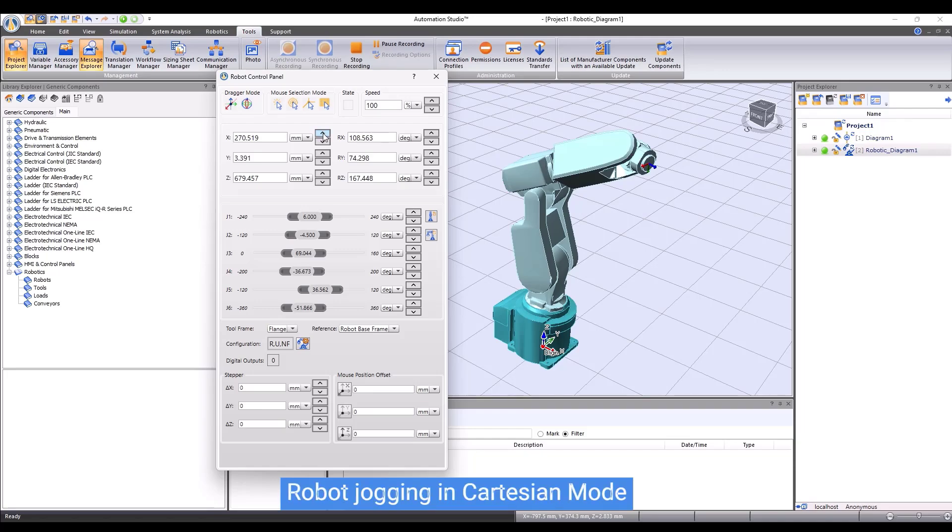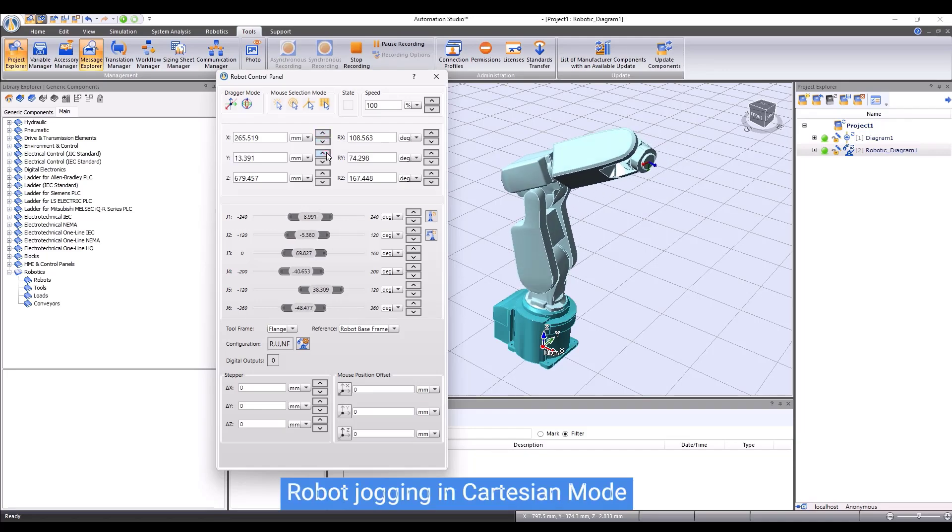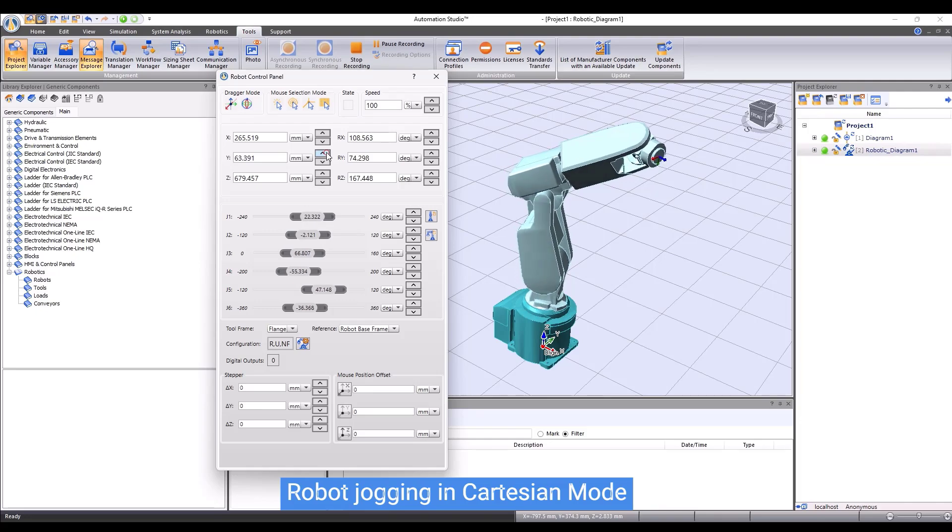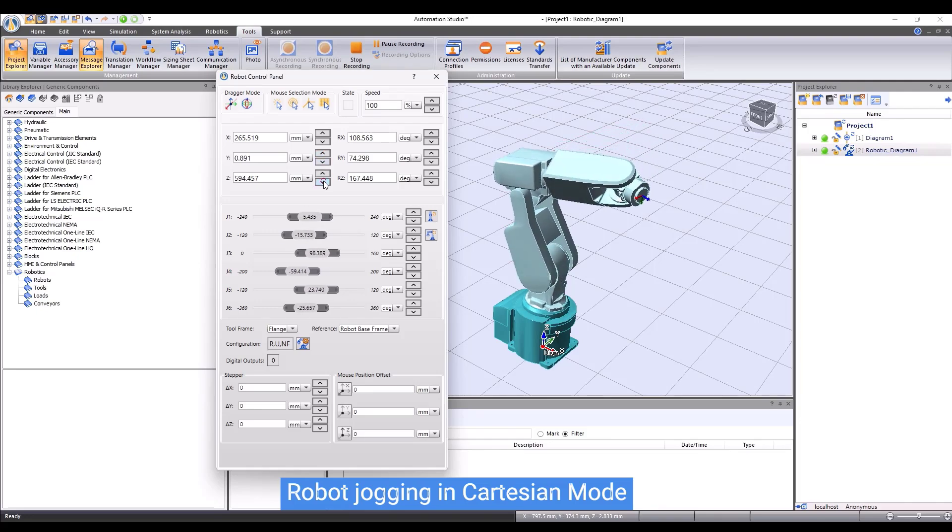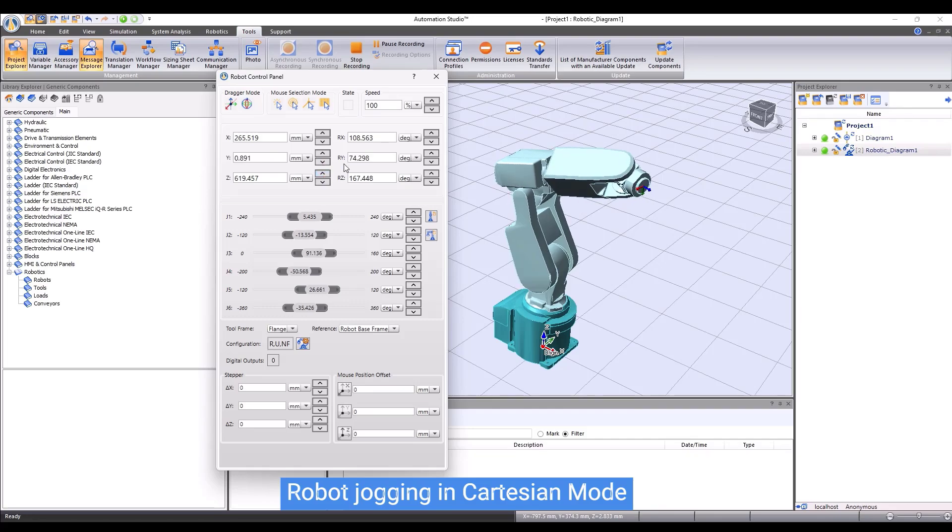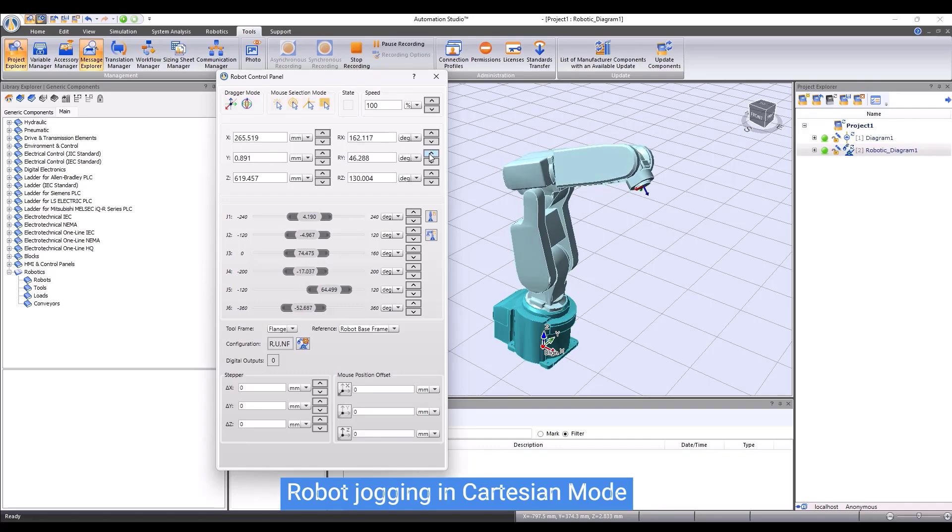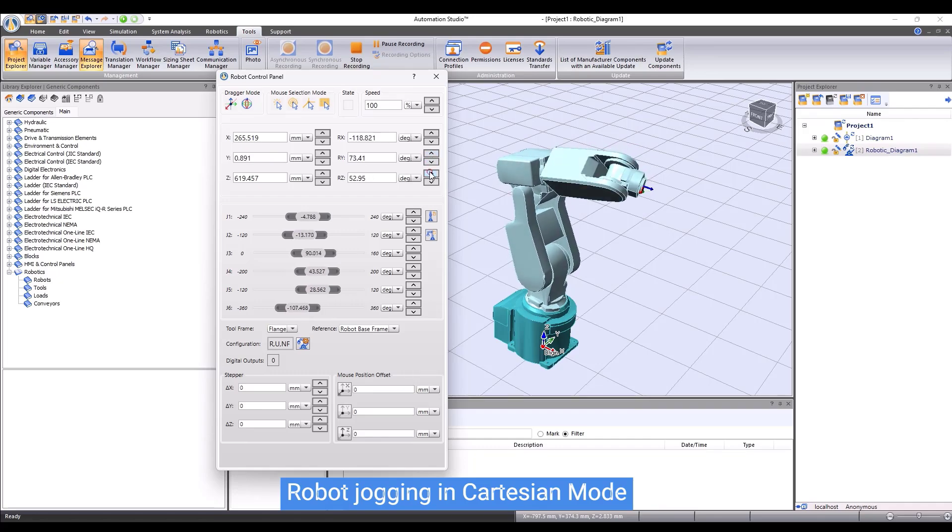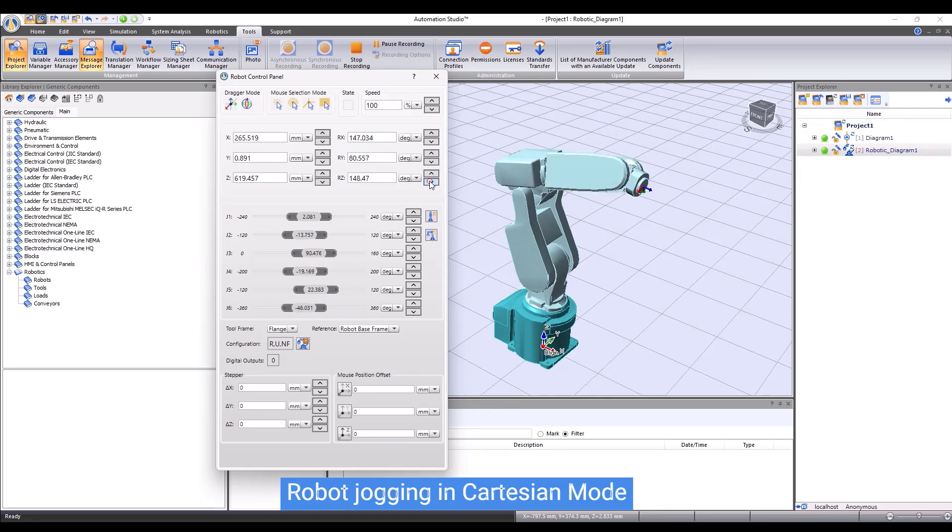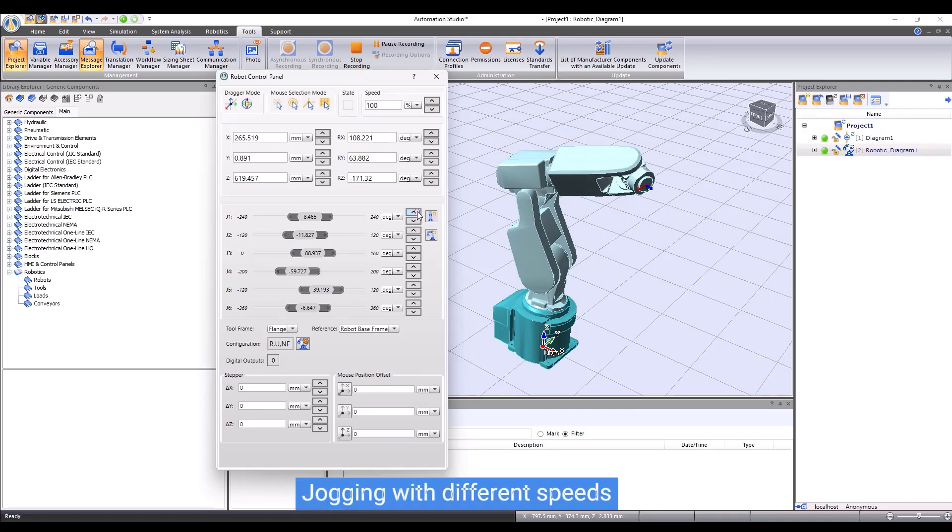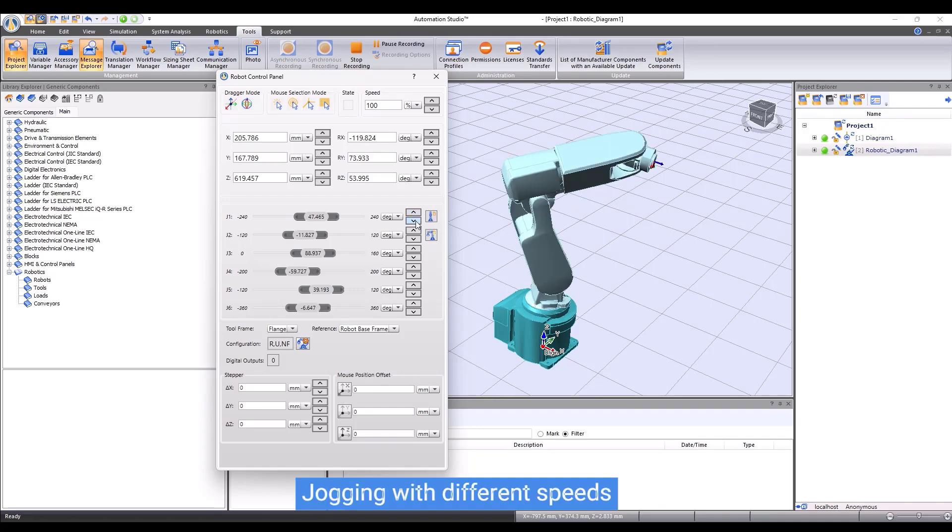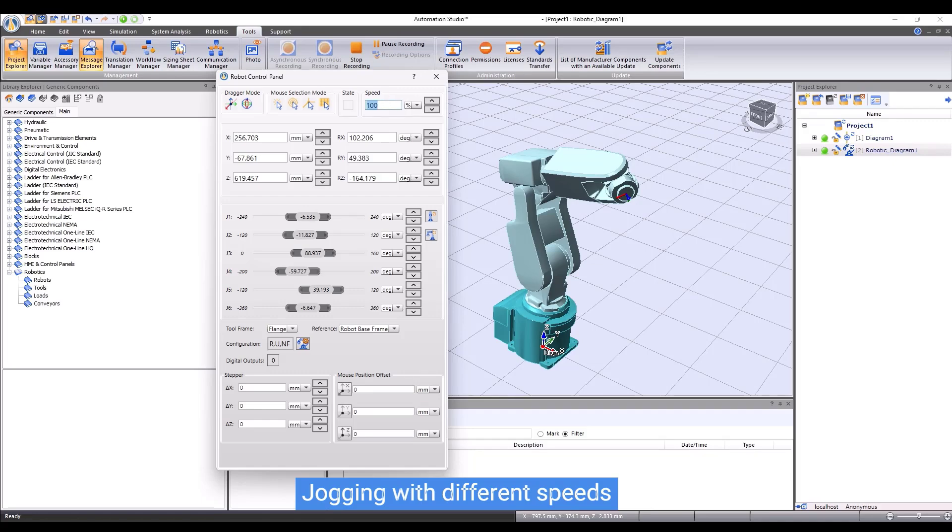Then, we jog the robot in Cartesian mode. By pressing the arrows, we can change the position of the robot flange in X, in Y, or in Z directions. We also can change the orientation of the robot flange about the X, Y, or Z axis. The motion can be defined with respect to the base coordinate, world coordinate, or any user-defined coordinate system. We can jog the robot with different speeds. Simply set the speed in percentage with respect to the maximum speed and jog the robot.